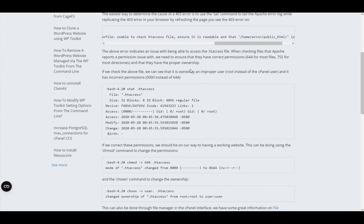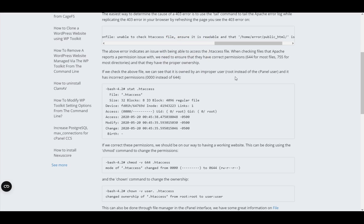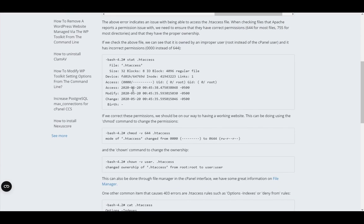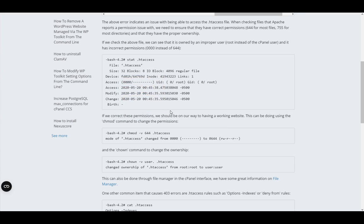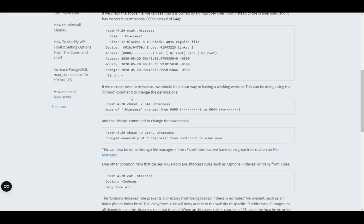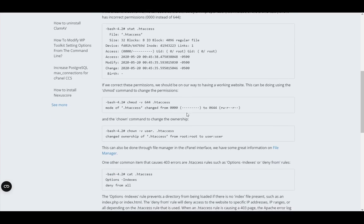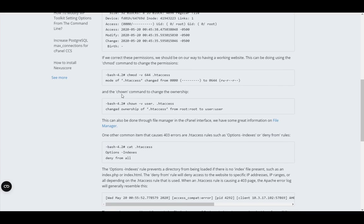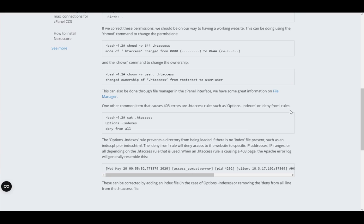If you check the file, you can see that the owner is an improper user, root instead of the cPanel user, and it has incorrect permissions. You can correct these permissions by doing the chmod command to change the permissions, and the chown command to change the ownership.